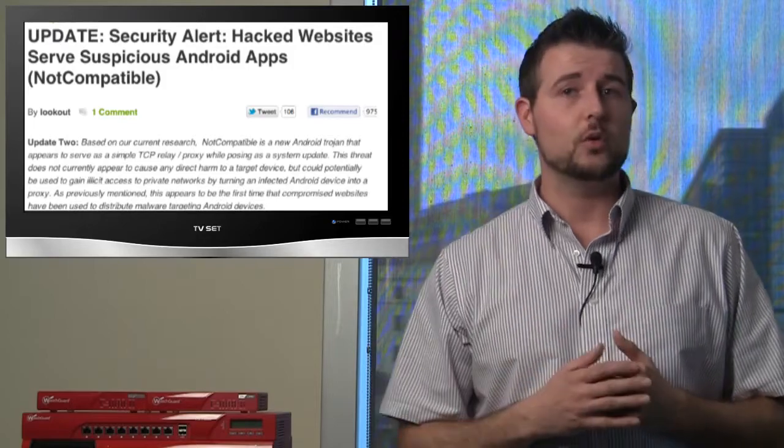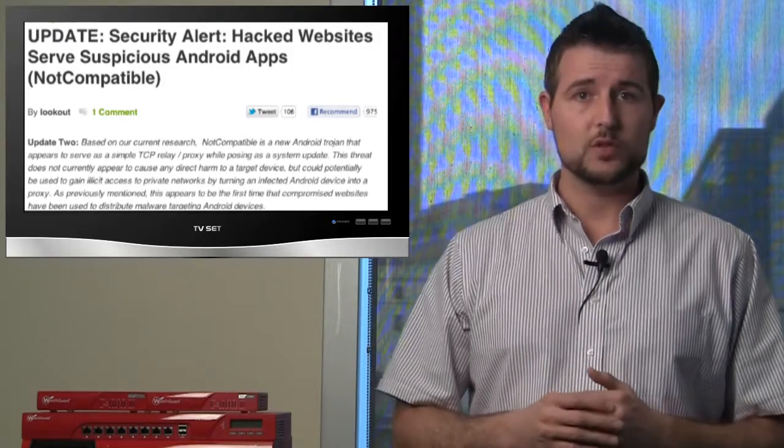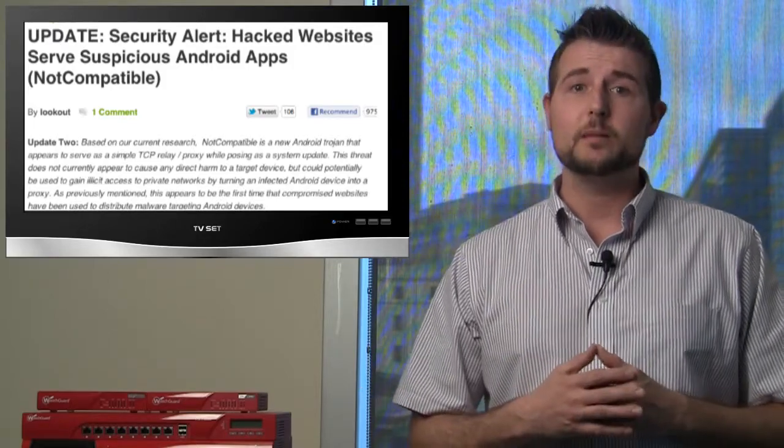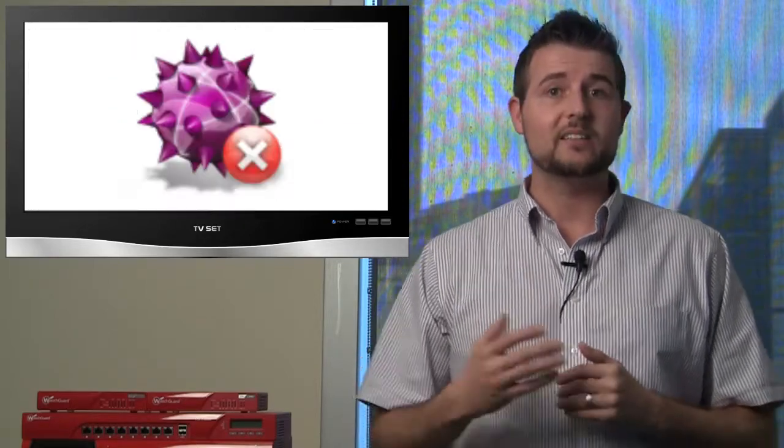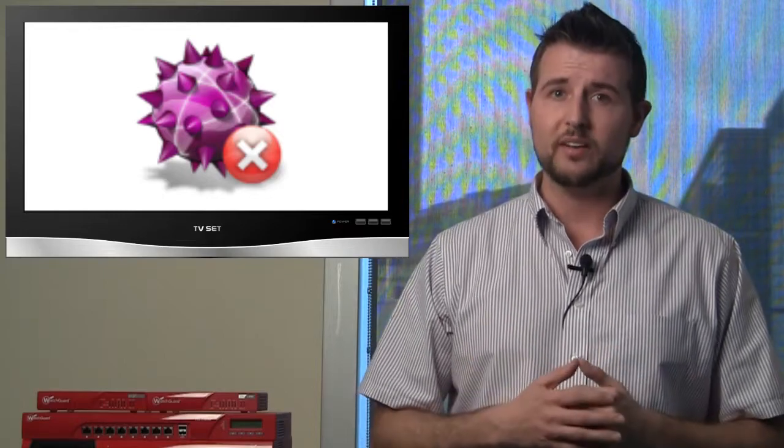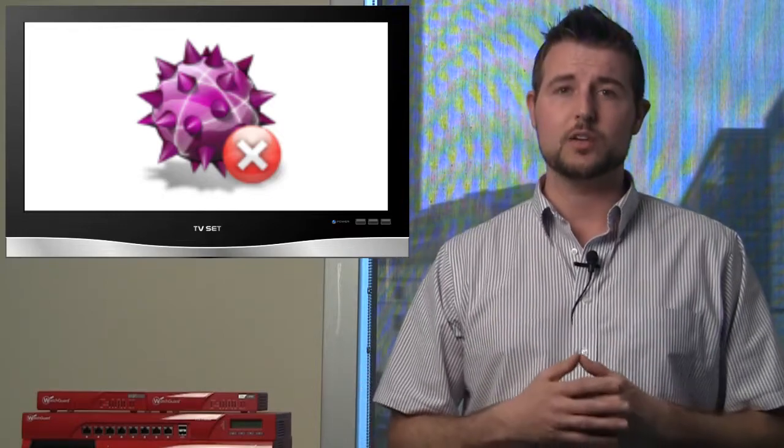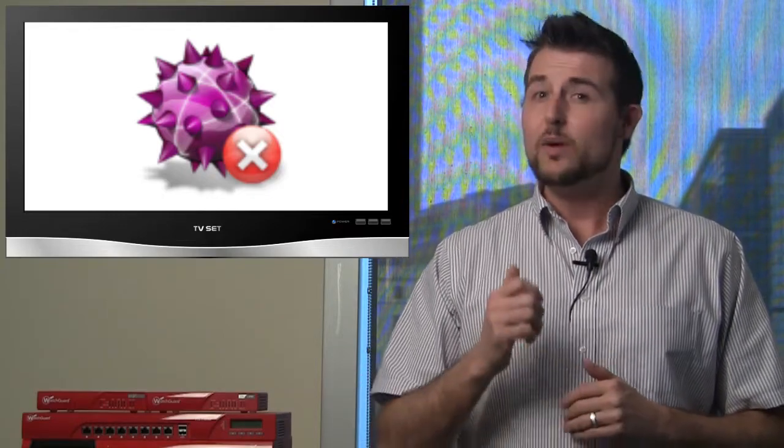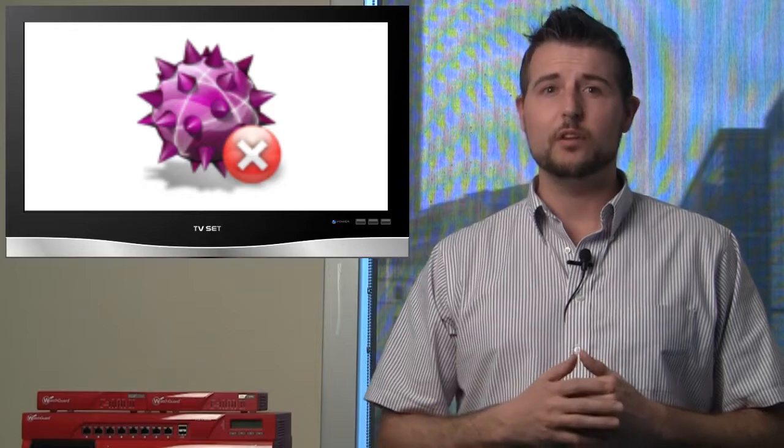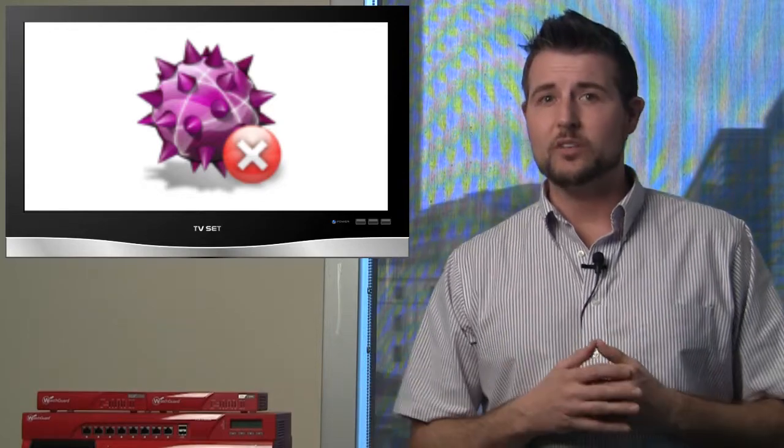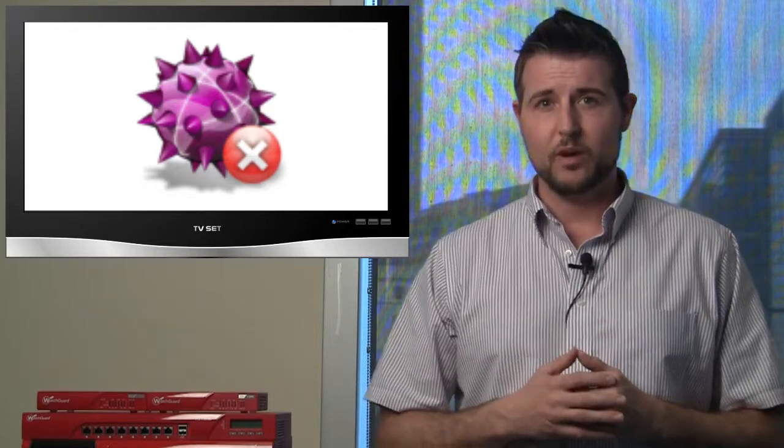Nonetheless, you certainly don't want this on your Android device. You might start thinking about using antivirus software on your mobile devices like your Androids. More importantly, always be careful what you download and where you download things from.